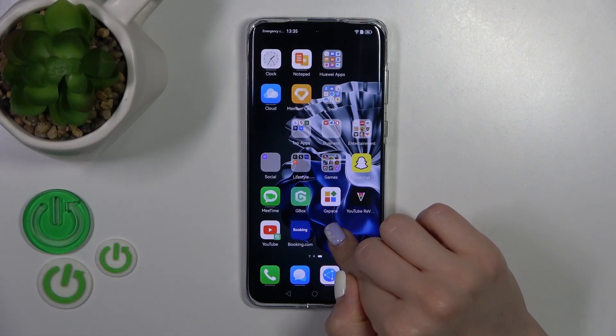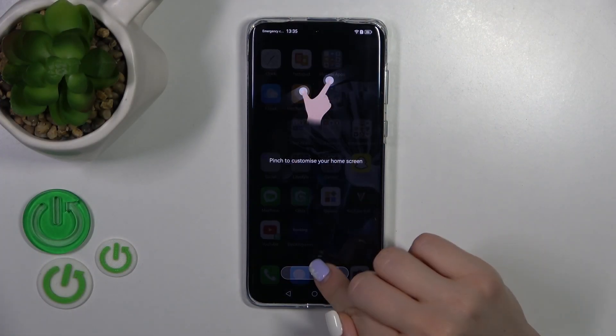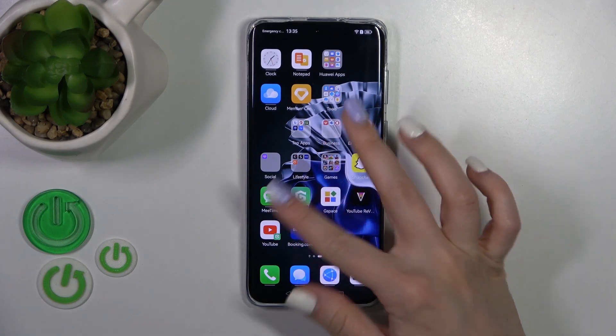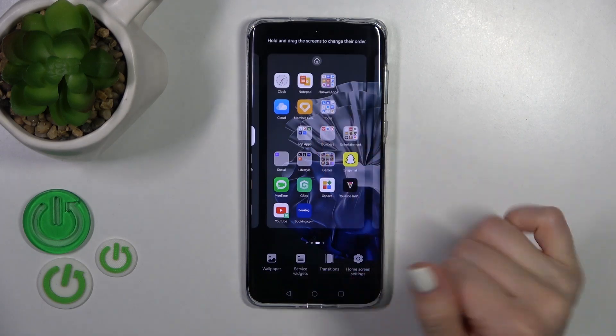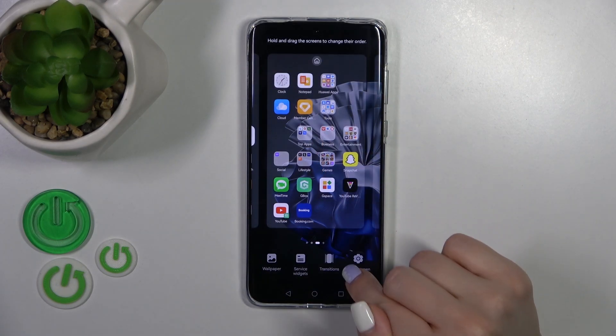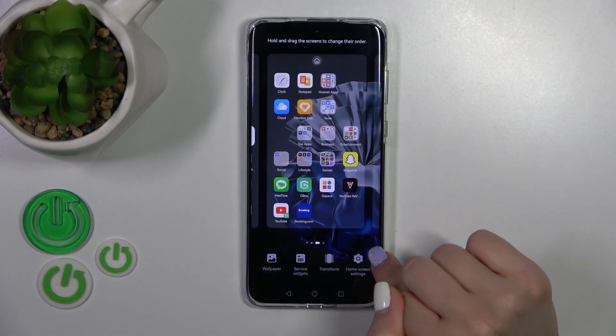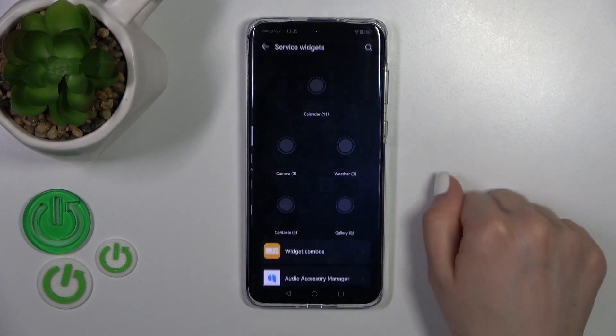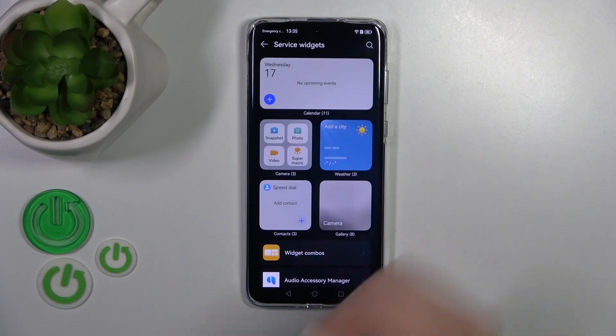So first you should hold for a while, then you should pinch, and you'll see down here the service widgets section.